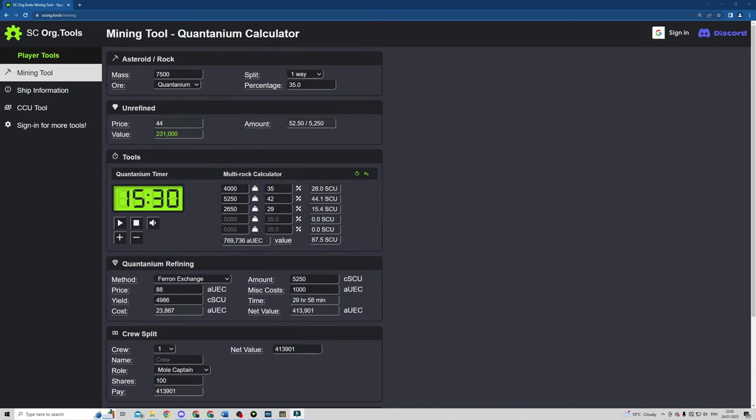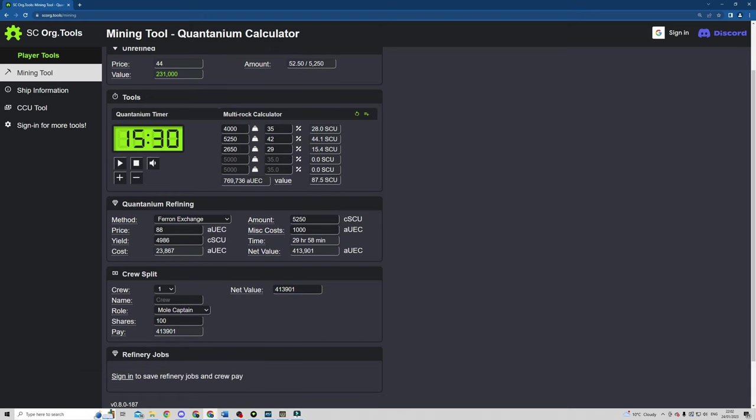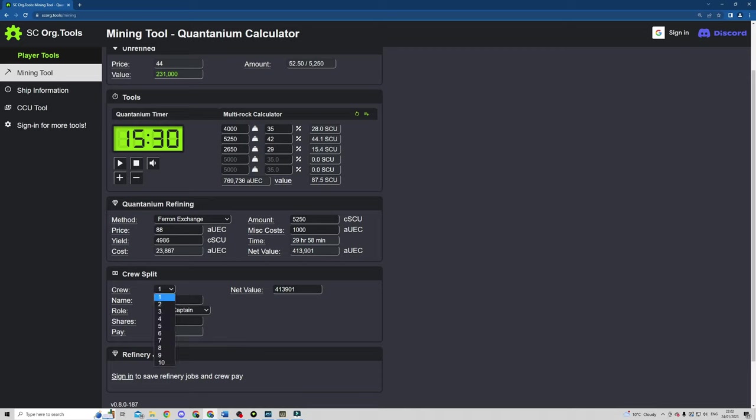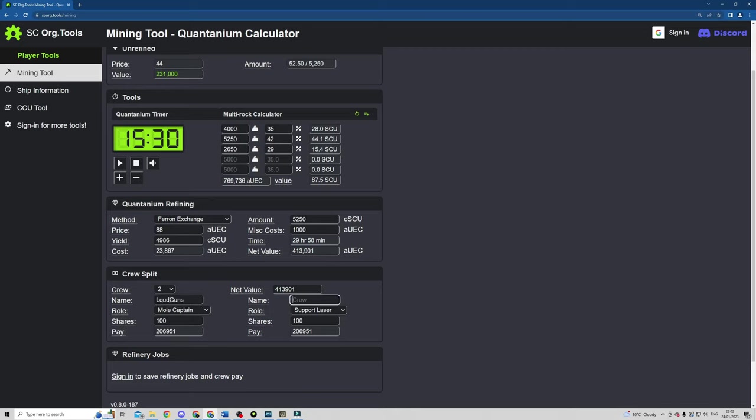You can calculate the value of individual rocks or multi-rock clusters, helping you to determine whether or not you should stop and mine a particular rock or move on and find something else. You can also account for splitting the cash up between crew members. And as long as you've signed in, save the info down so you can settle up once the goods have been delivered to market.